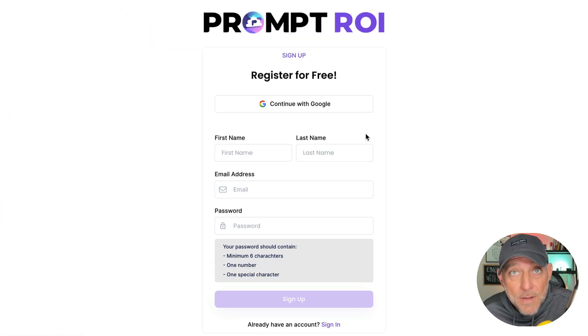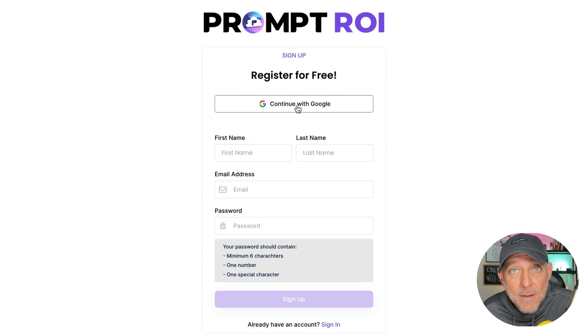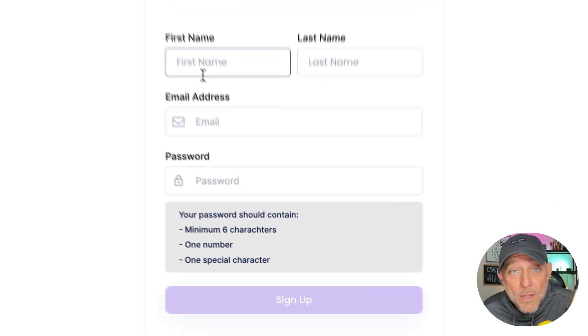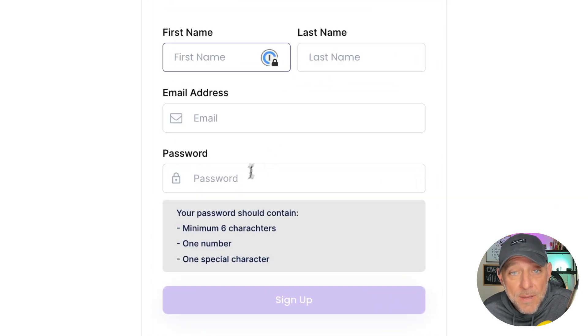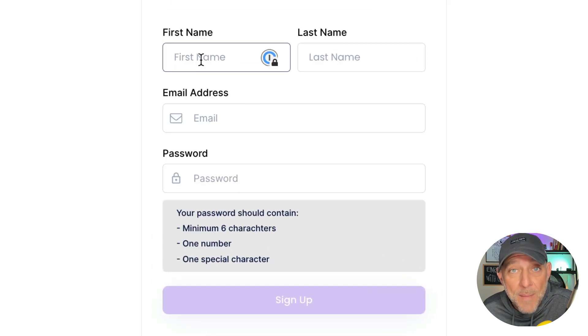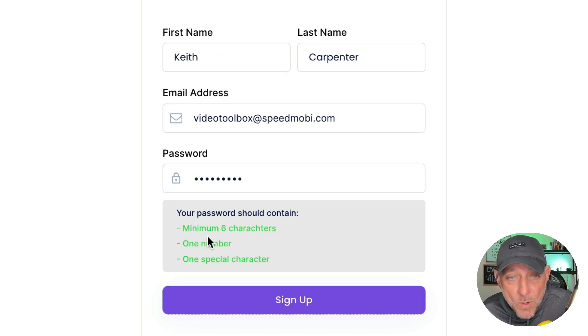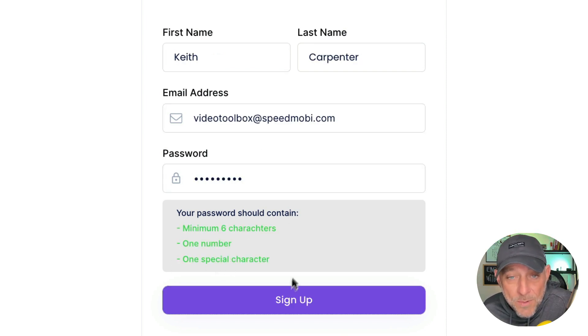Now here you can sign up with Google by clicking right here, or you can enter your name, email, and choose a password, which is what I'm going to do right here. Just be sure to follow these simple rules down here for your password. I'm going to go ahead and click sign up.